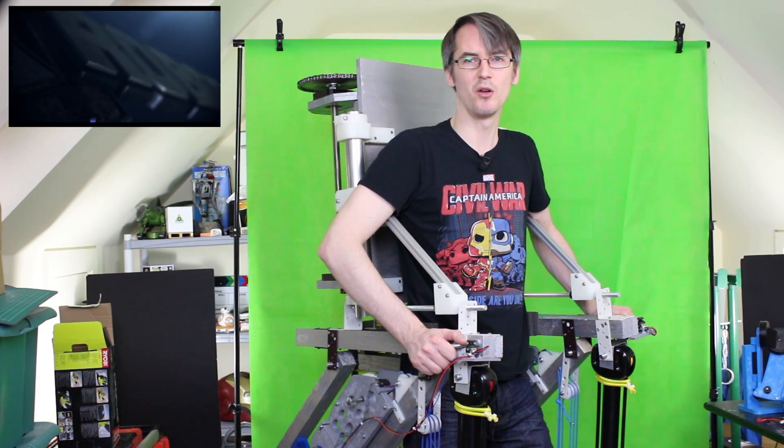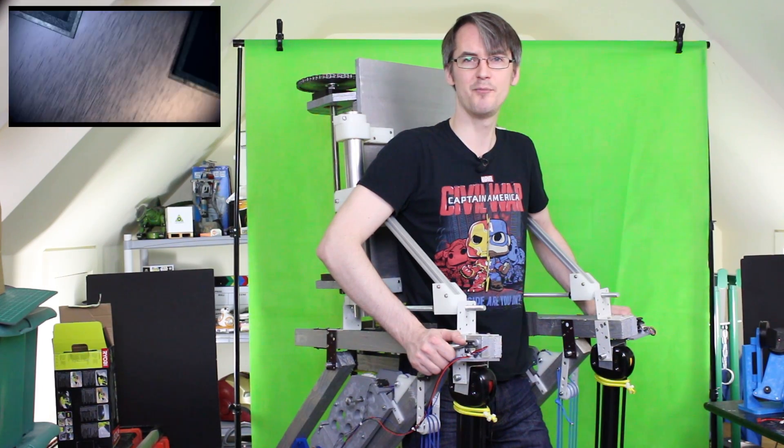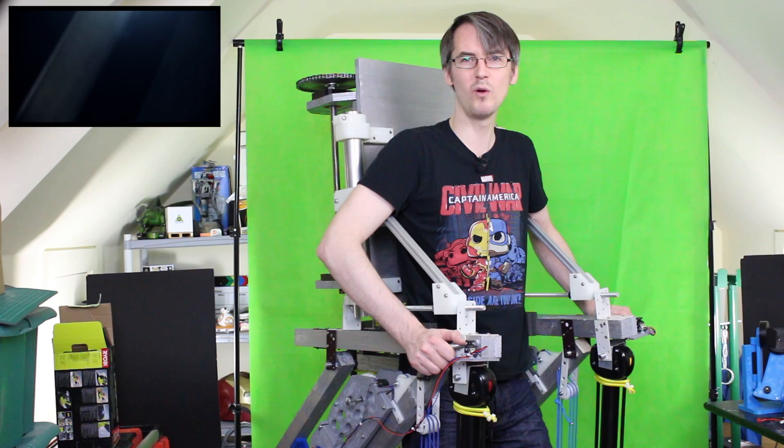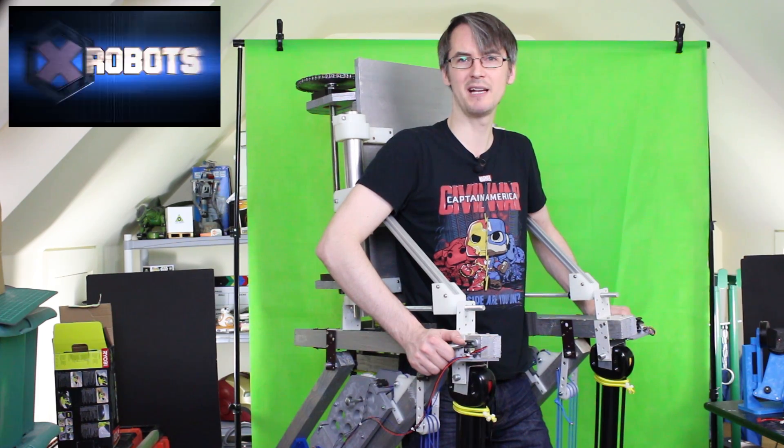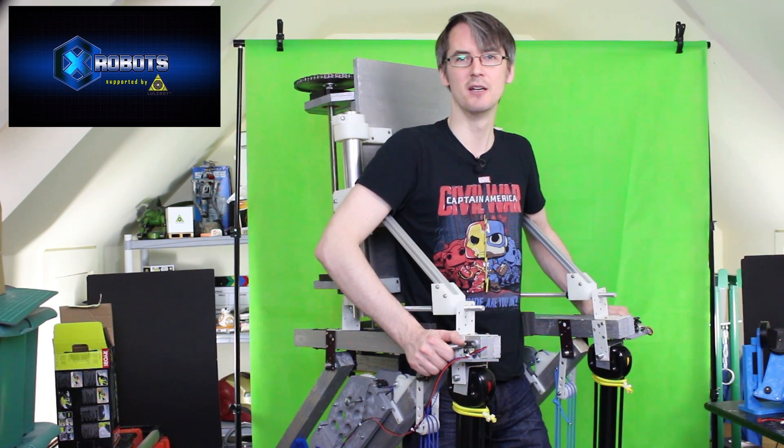Hello, this is James from xrobots.co.uk. This is part 10 of building a real working Iron Man inspired exosuit.